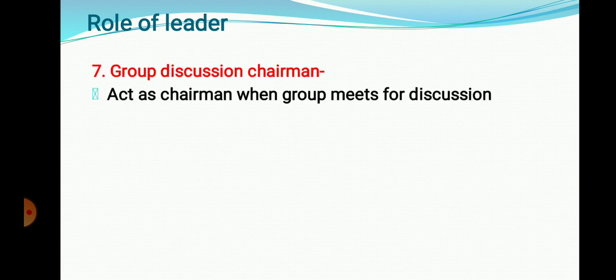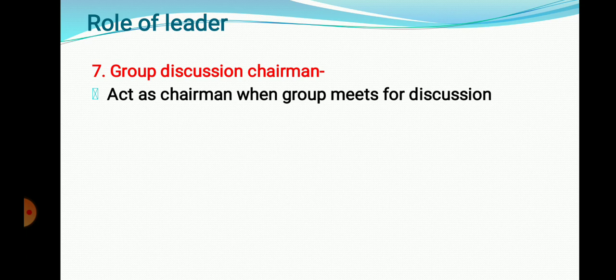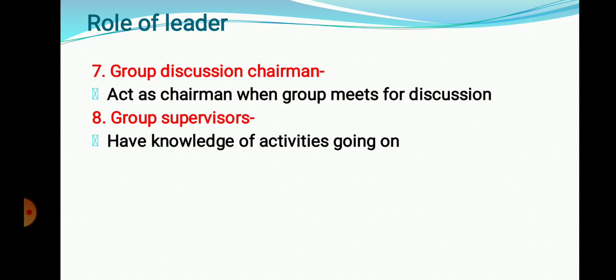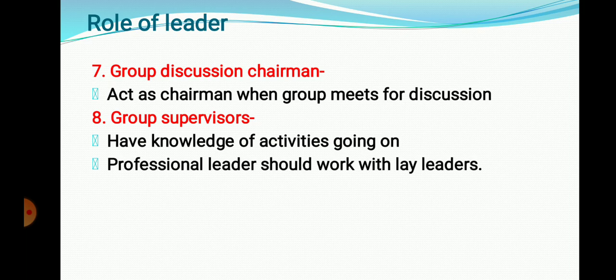The sixth role is Group Discussion Chairman. The leader must act as a chairman when the group meets for a discussion or meeting. The seventh role is Group Supervisor — the leader must have knowledge of the activities going on in the group and be informed about everything happening.